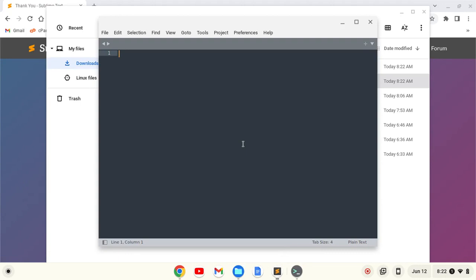Sublime Text is successfully installed on your Chromebook. Congratulations. If you like this video, please give it a like and subscribe to the channel. Thanks for watching.